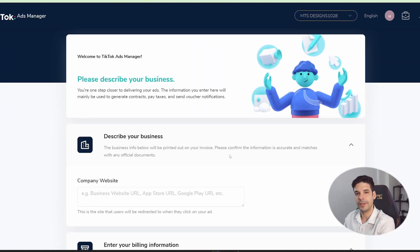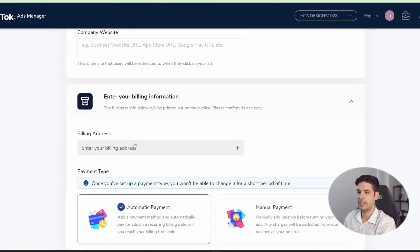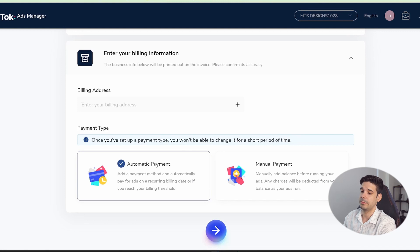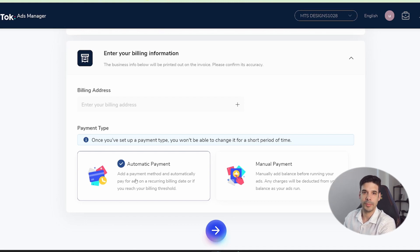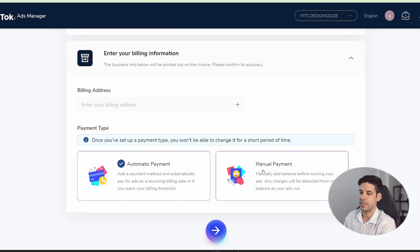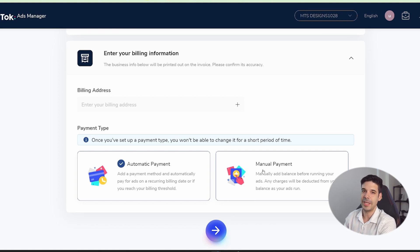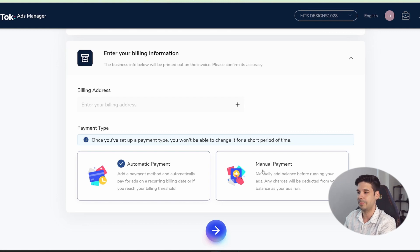Your Ads Manager account is now set up. You can add a few more details and select the billing address. There are two payment options — this is new: you can now do automatic payments, where TikTok automatically charges your credit card when your balance gets low. The other option is manual payment, which I use because I like to control the budget. Every time I run a new campaign, I add some budget, and when it's about to run out, alerts force me to log in and check before adding more money.